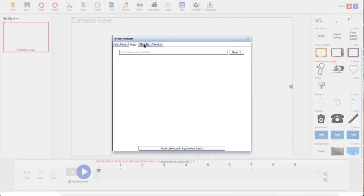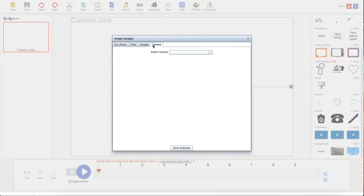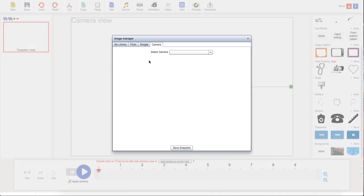You can upload from Flickr, Google, we can also upload from the camera here. Select here, it's going to ask if we have Flash Player. Select yes and then now you can save snapshots directly into the manager.